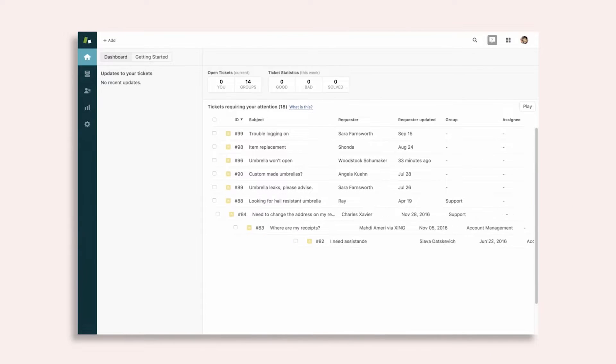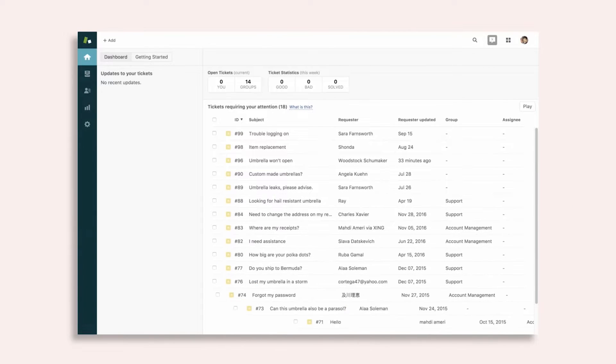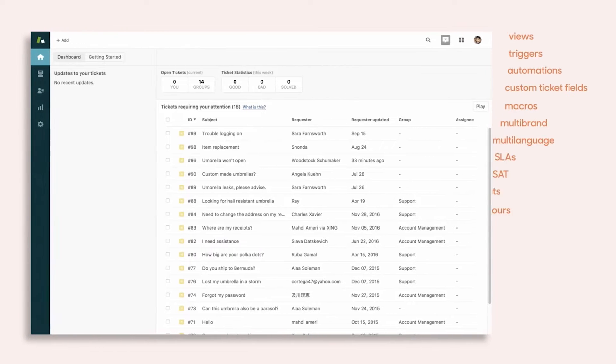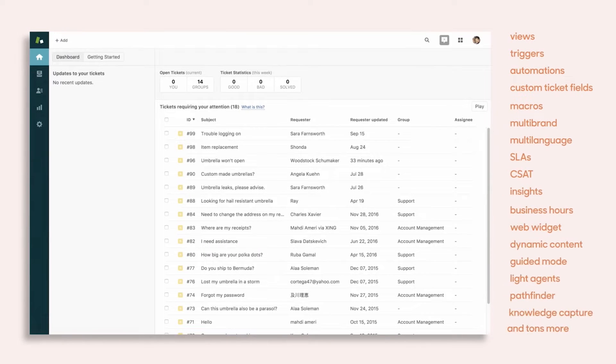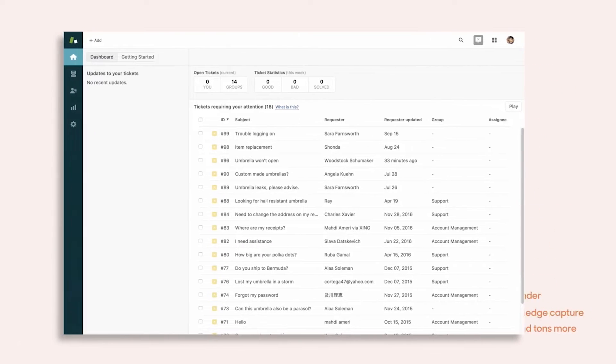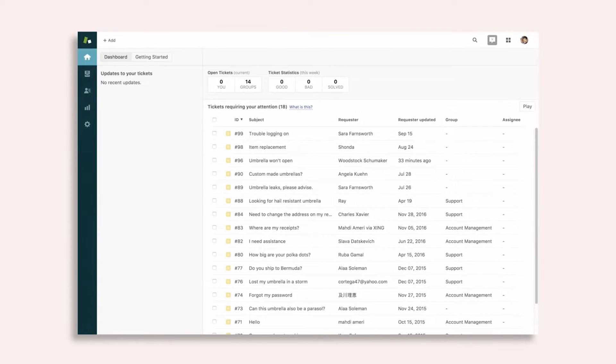The ticketing capabilities of Zendesk make it simple for teams to internally label and flag tickets based on their position in the queue and level of urgency, streamlining the ticketing process overall.